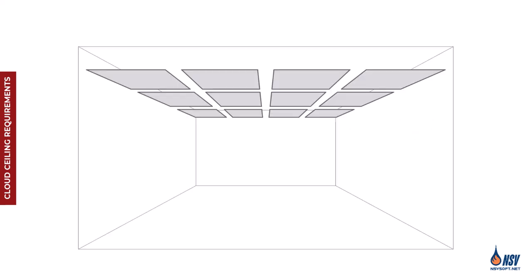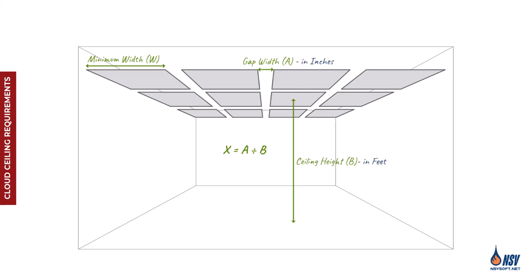In this table, the maximum sprinkler protection area is determined by two key factors: the minimum width of the ceiling panels and the ratio of the gap width to ceiling height. It's important to note that this ratio must be calculated using inches for the gap and feet for the ceiling height.